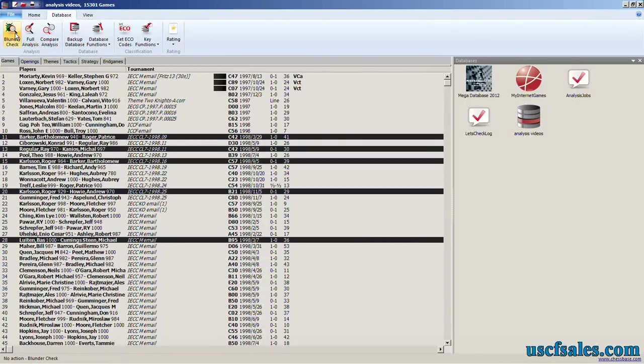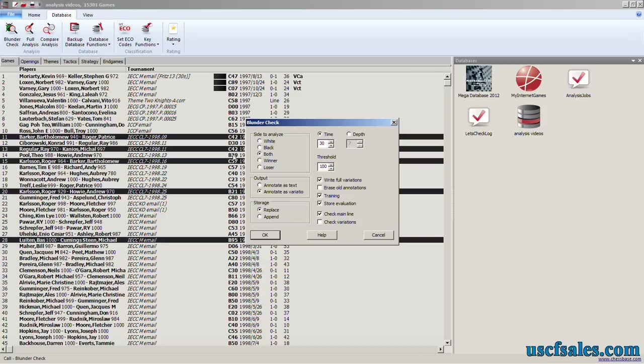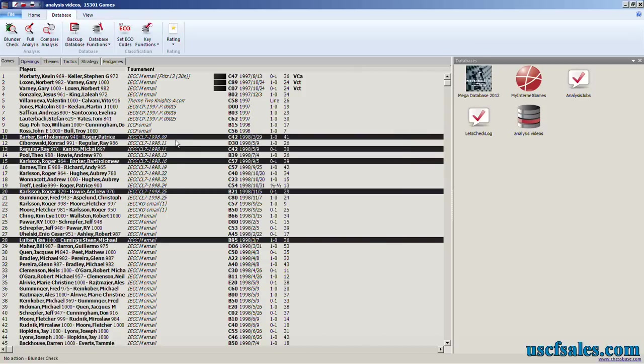Hold down that CTRL key and single left-click on the games that you want to have Fritz analyze. Set your analysis parameters, click OK, and Fritz will proceed to analyze all of these games one at a time.